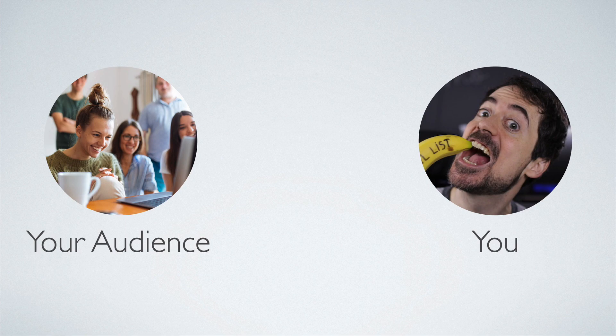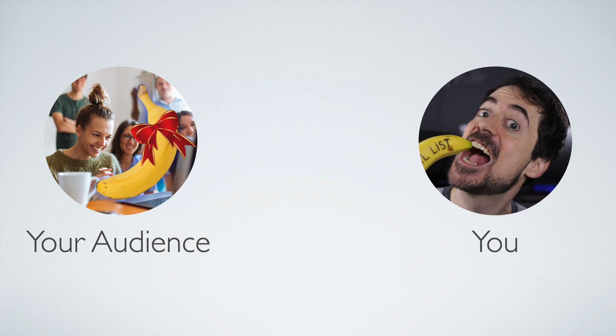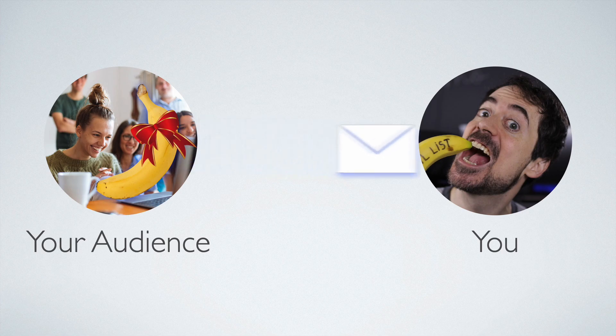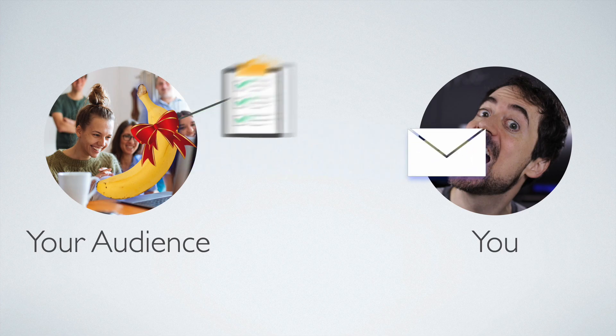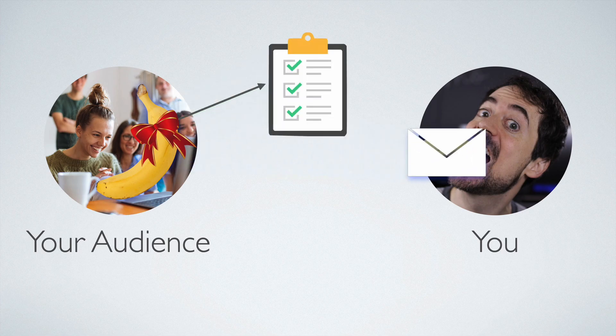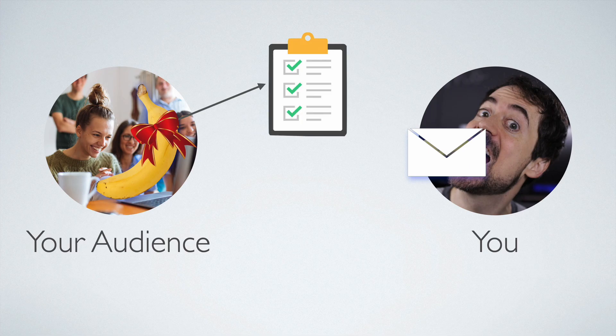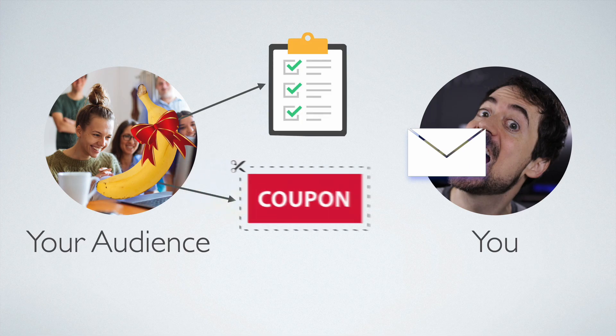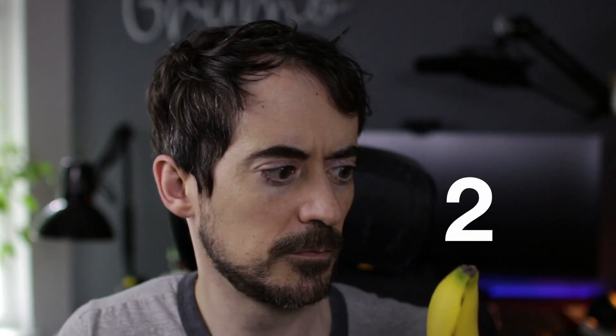Step 1: The first thing you need to do is create something of value to give to your viewers in exchange for their email address. This could be a checklist to help complete the steps shown in one of your videos, or a discount coupon to one of your products. Step 2: